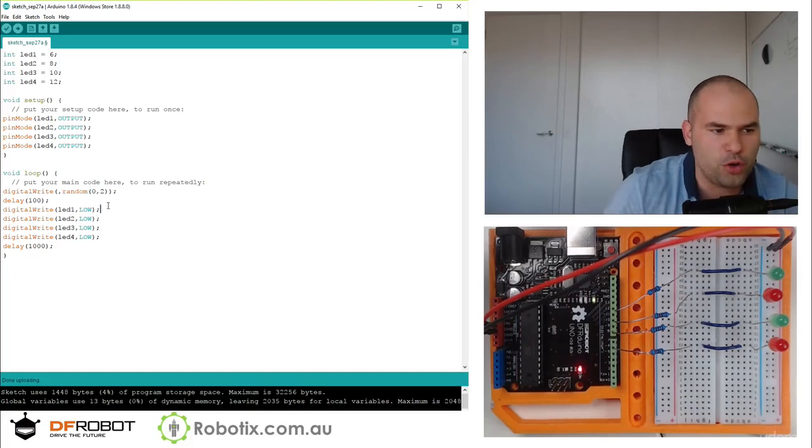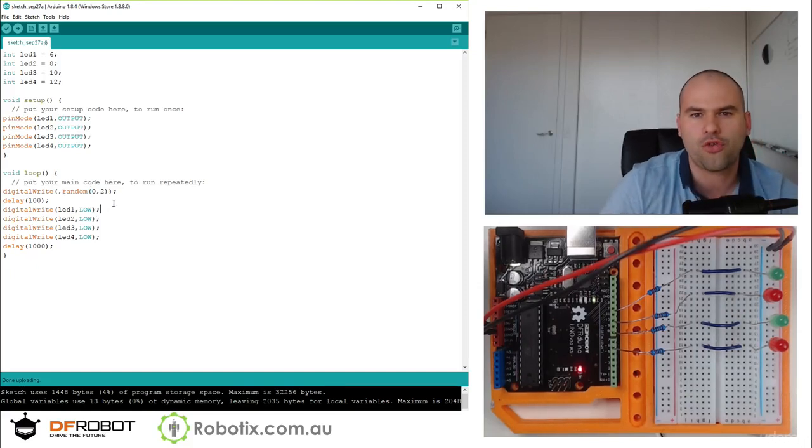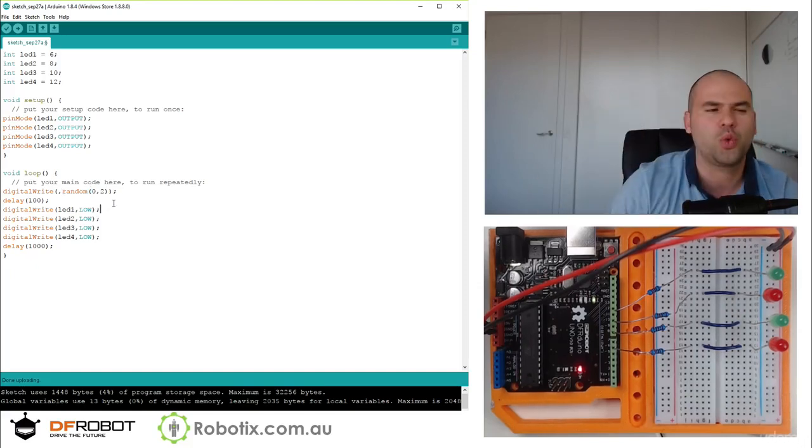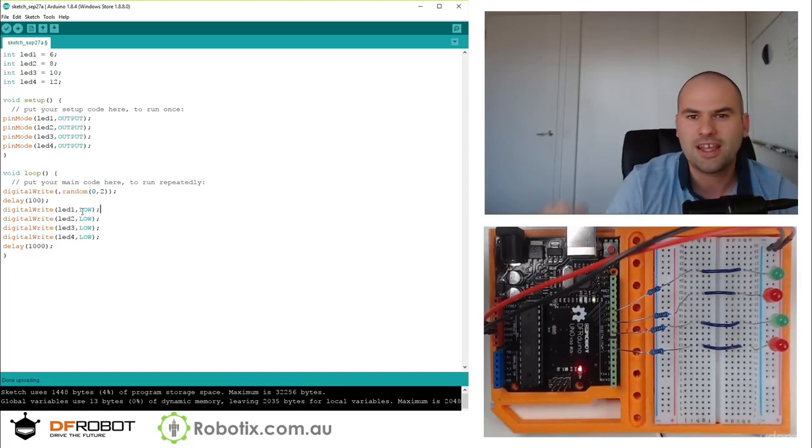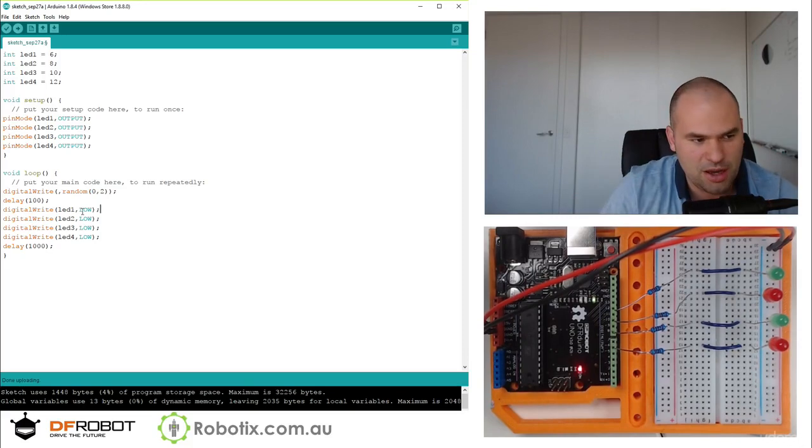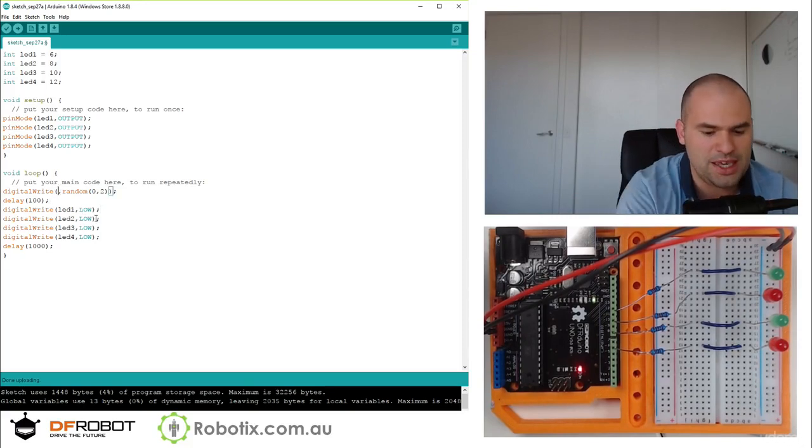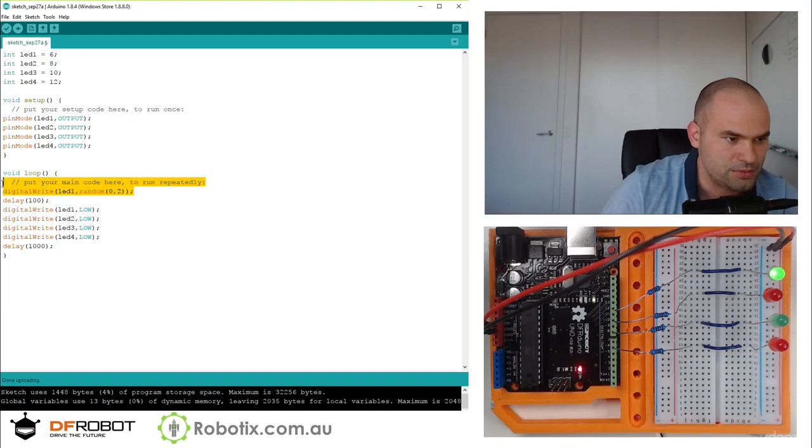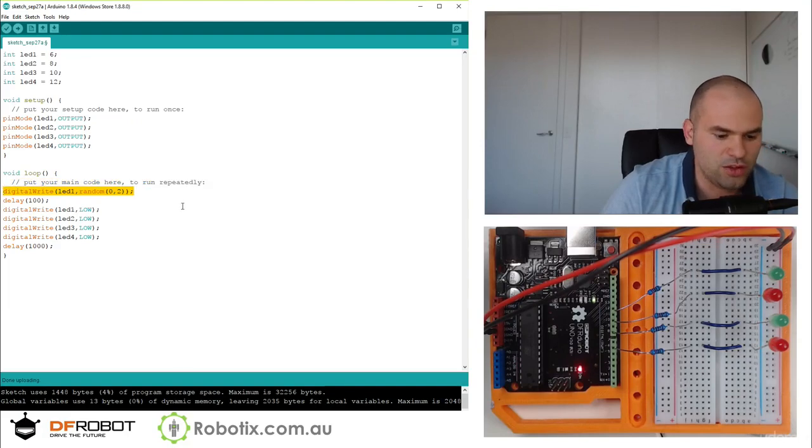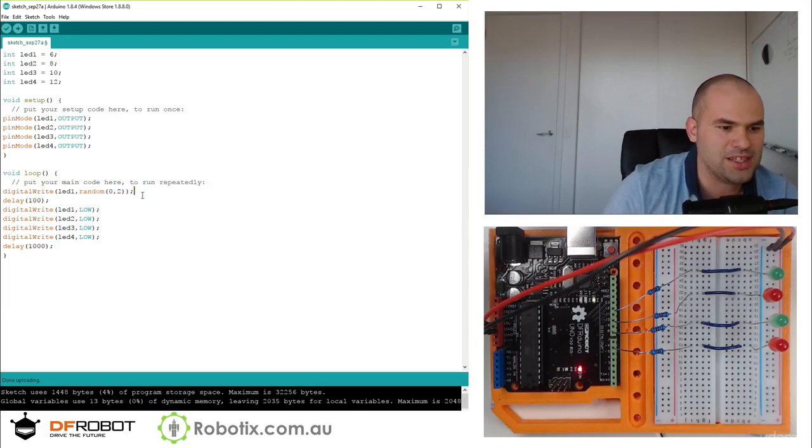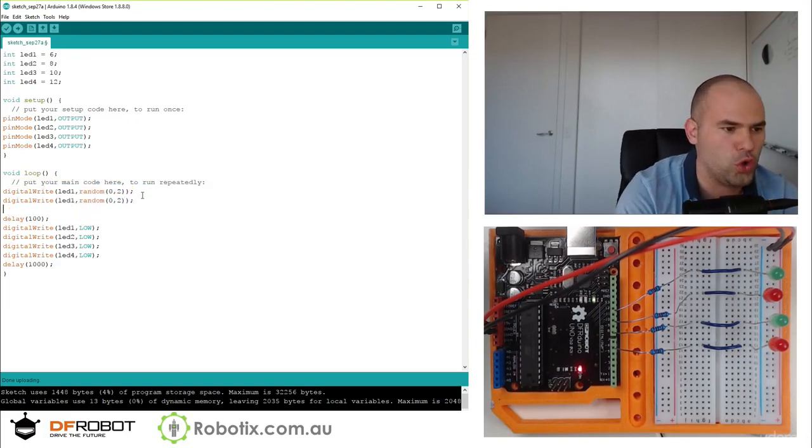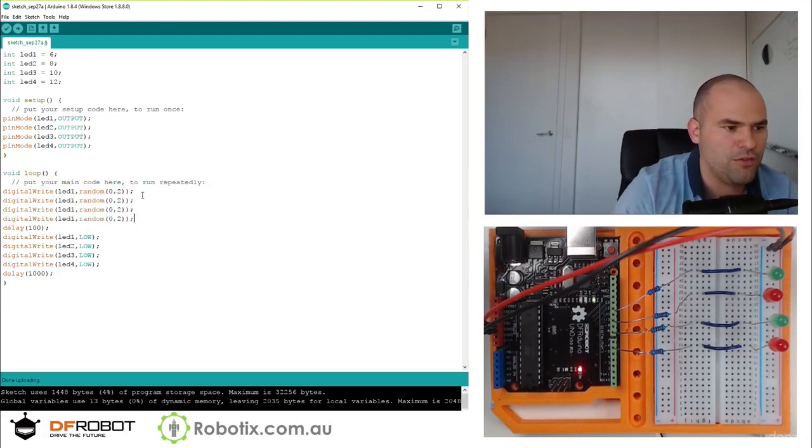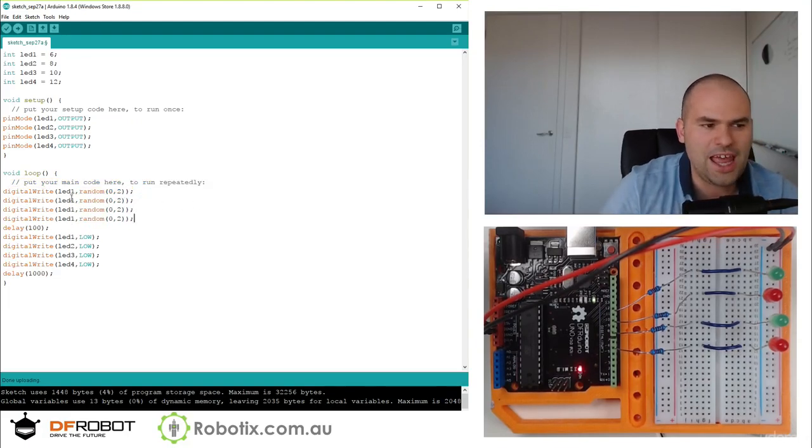So you can go random zero comma two, and this is going to give us one or zero. Because remember we tried when we put the 12 there, the 12 didn't come. And this could be LED1, and we could copy this sign for all four. And that should give us...